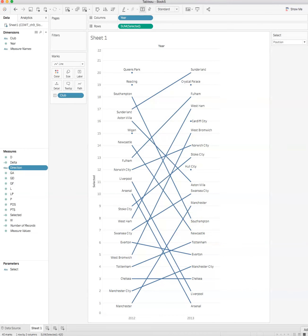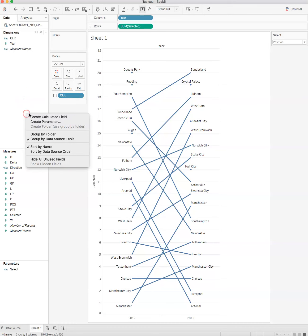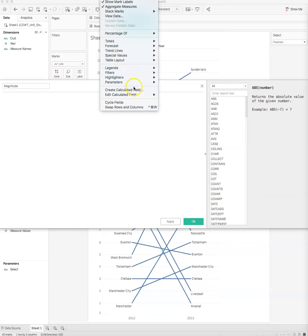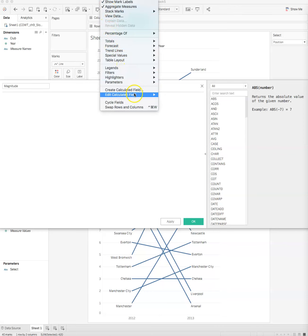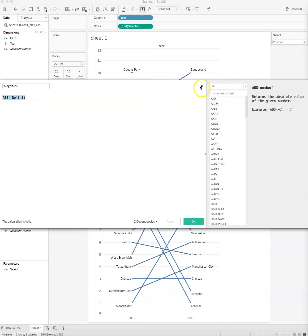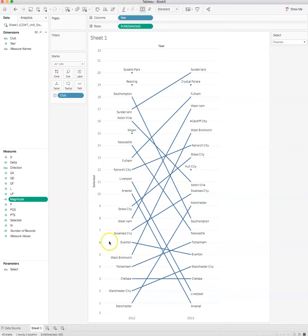Now we need one more calculated field, and that's going to be magnitude. We once again create calculated field and call it magnitude. Through the magic of television I've got magnitude, and there I'm just going to take the absolute value of the delta, the change. ABS is the absolute value function in Tableau. So I have these. Now what do I do with them?